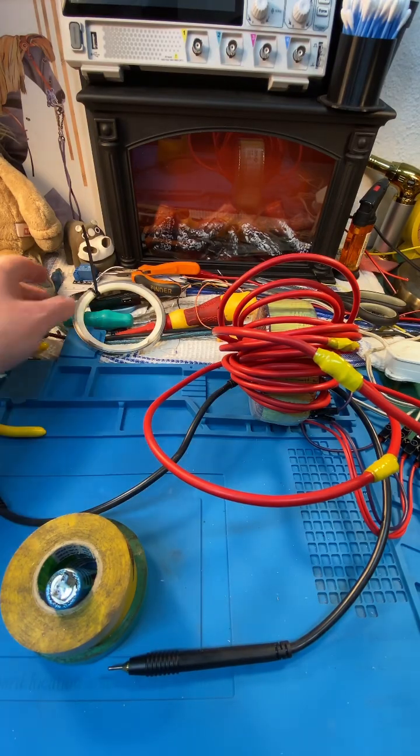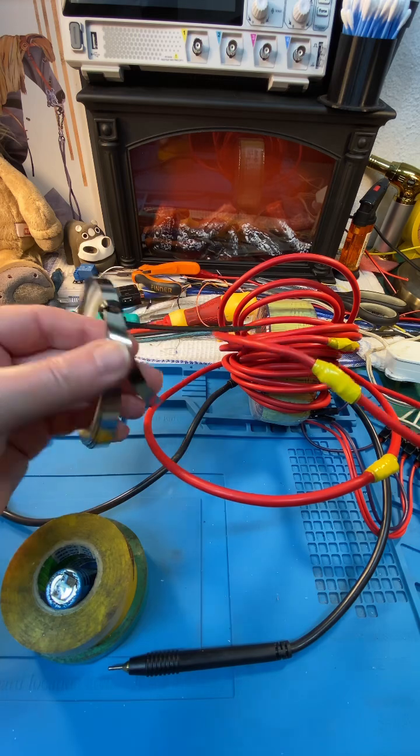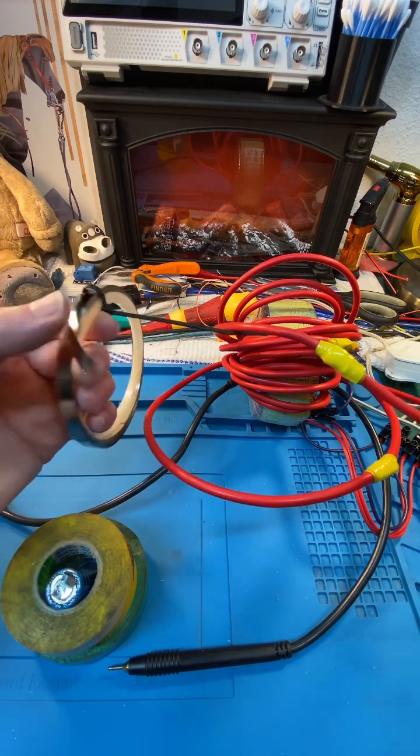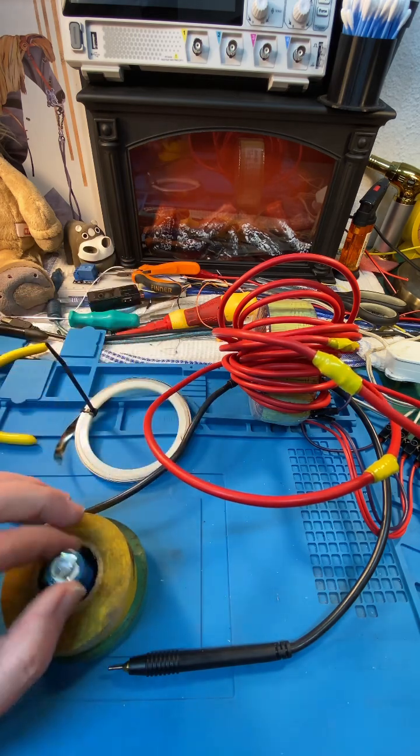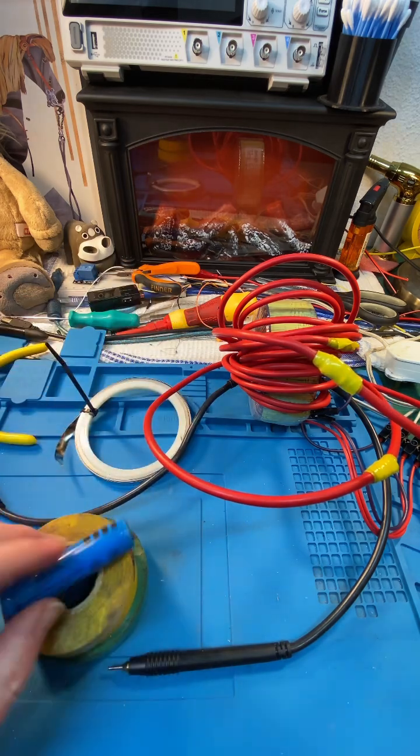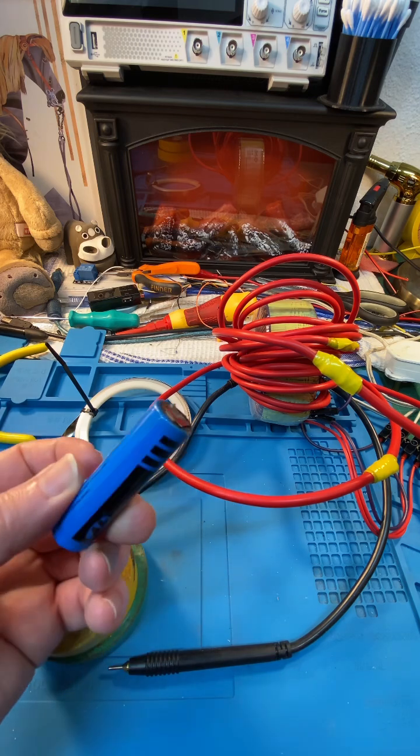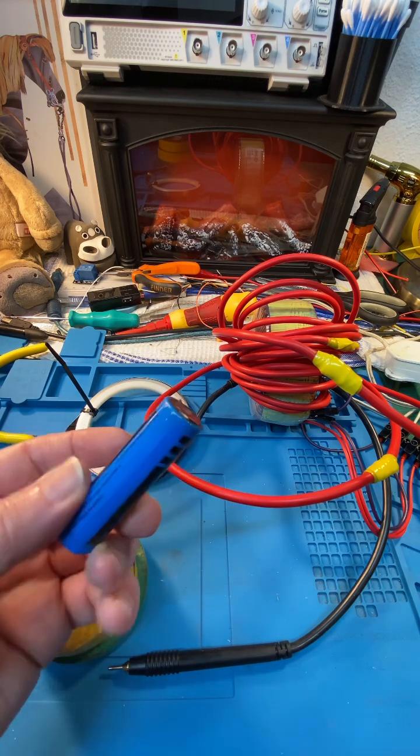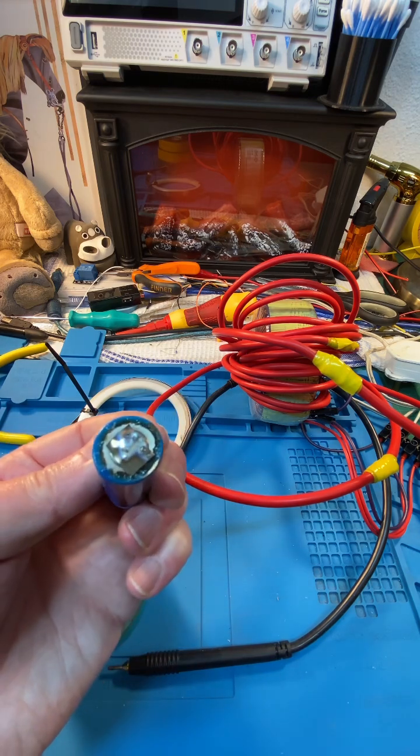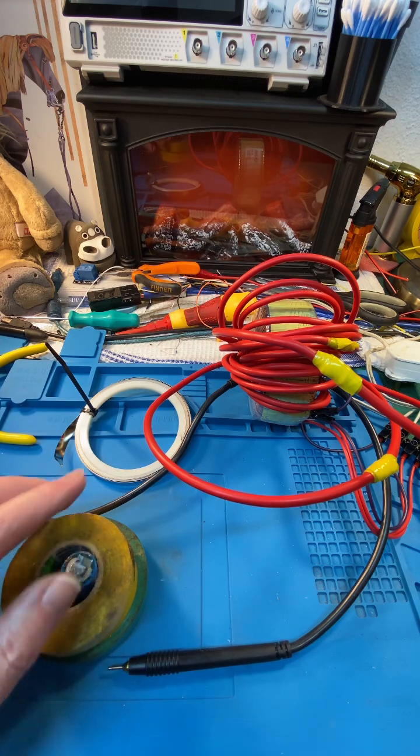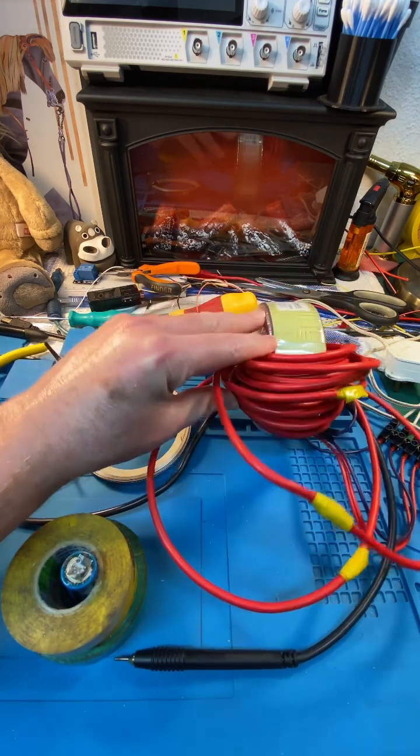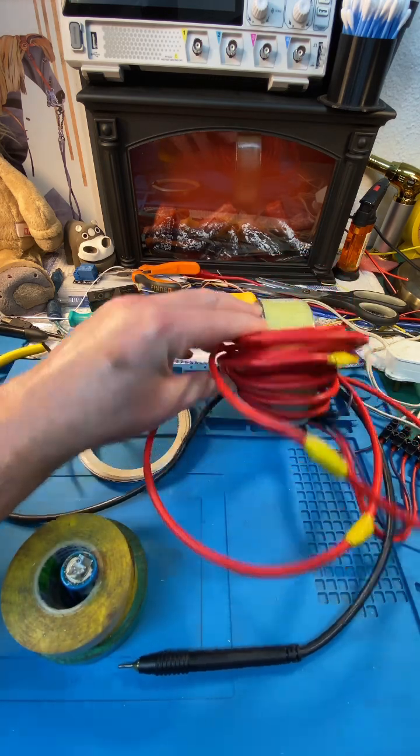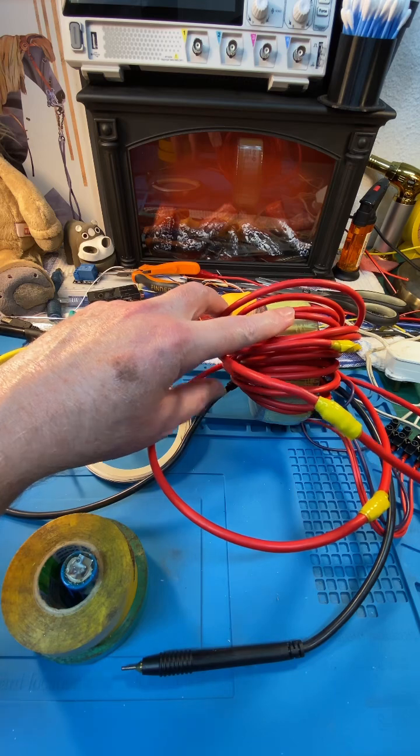I'm experimenting with welding this nickel strip to an 18650 battery. This is an old depleted battery that I'm experimenting with. What I got here is a toroidal transformer.